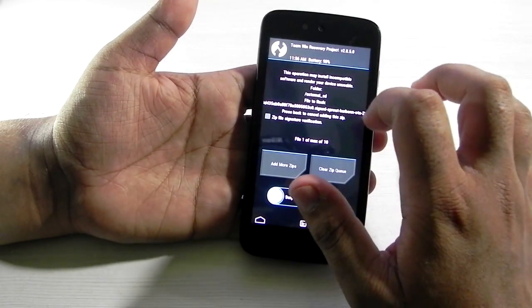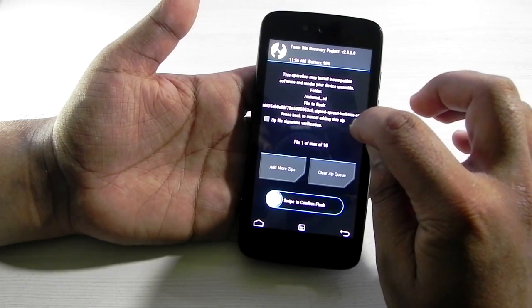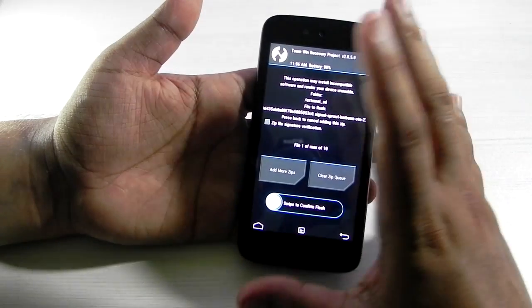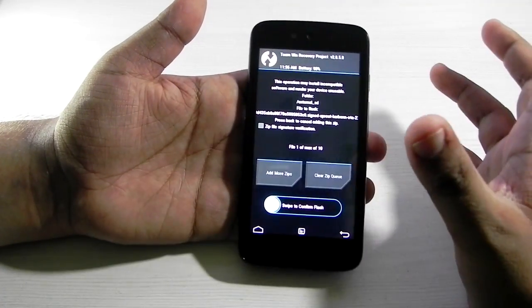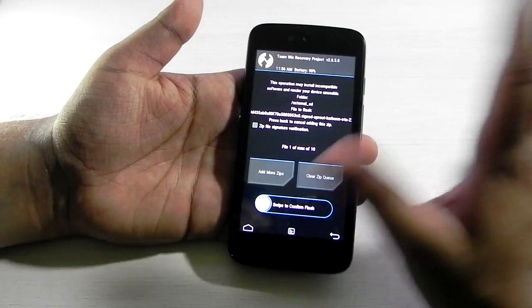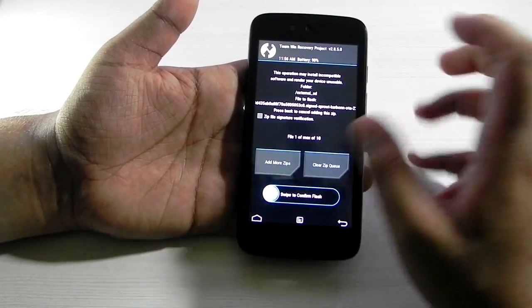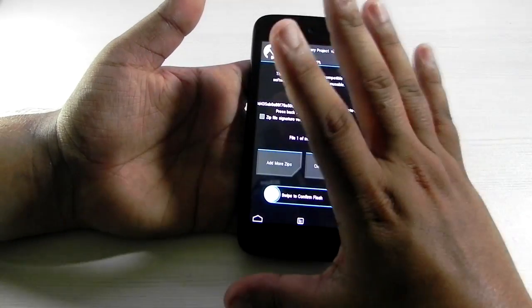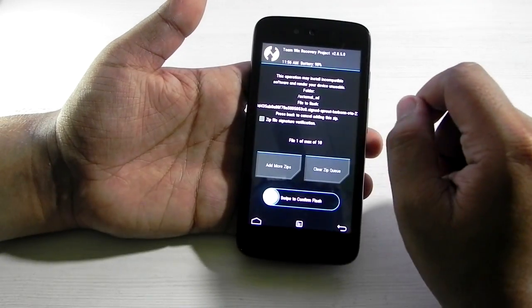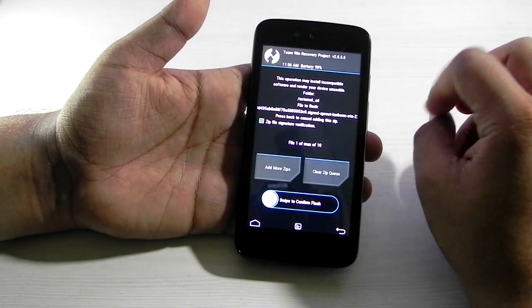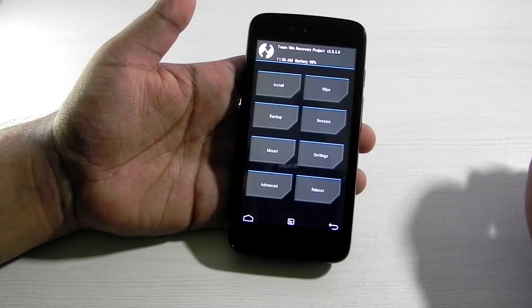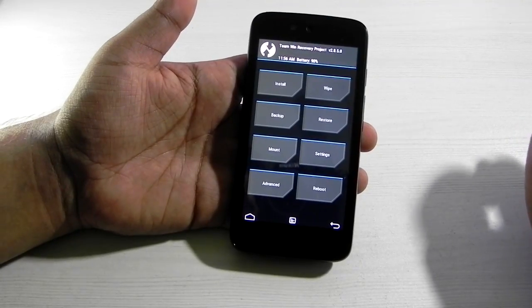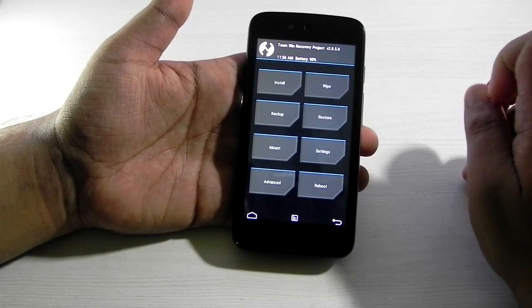This will be a very big file name, and it's carbon.ota. It was captured from the Carbon Android One devices, but it will work on any device. Just swipe to confirm flash, it will take a couple of minutes to flash, and then reboot system now. This is the safest way to update your Android One device to Android Marshmallow.